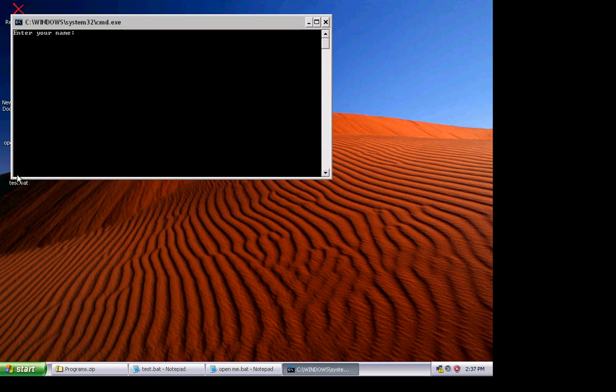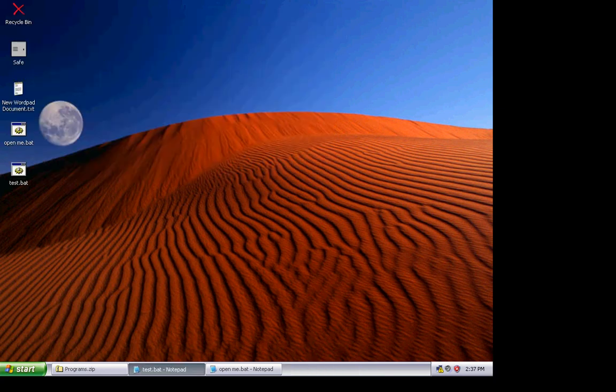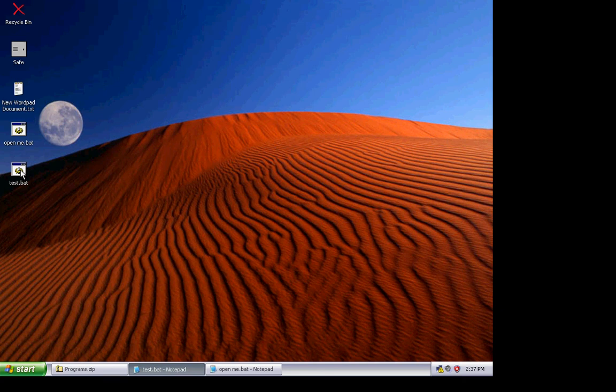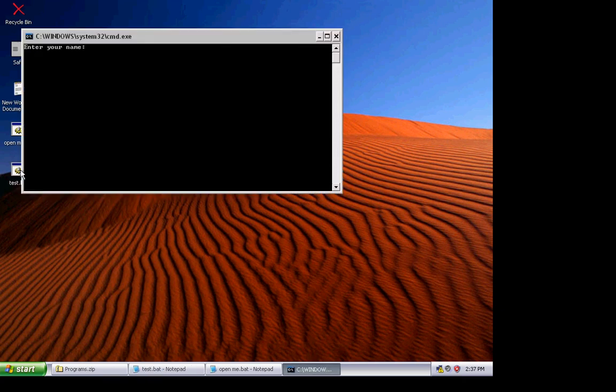Just enter your name. Luke. And see, Luke, you are in a DOS-based program. And if you have a space, it will just fix it. If you type in W, it will display.